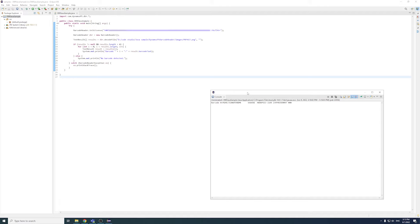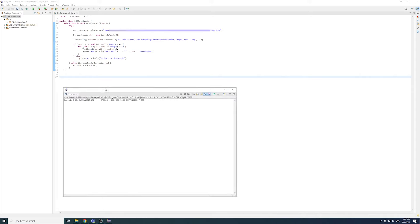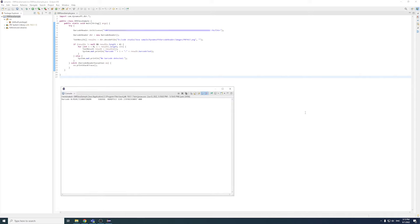There you go! You just built the Hello World Java Barcode Reader application in 2 minutes! With just a few lines of code, you can quickly integrate our SDK into your own Java project.